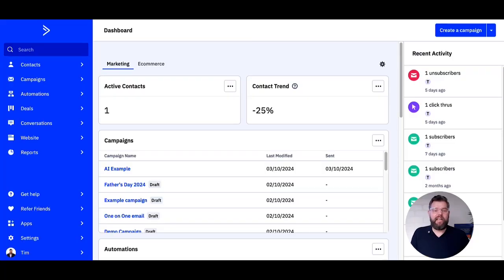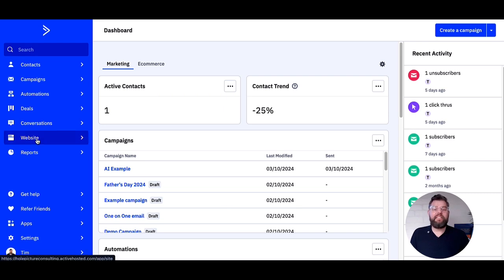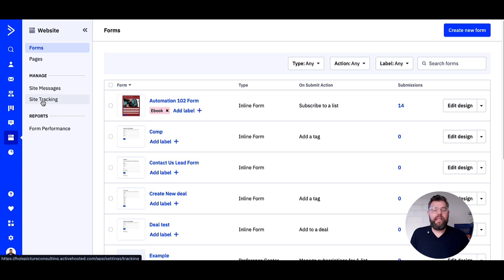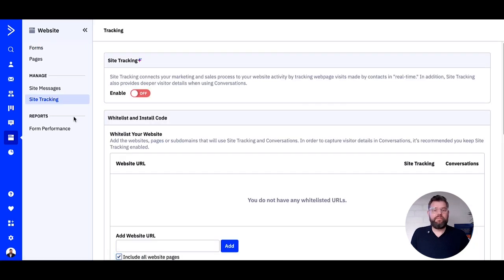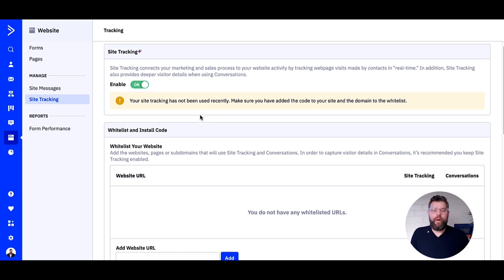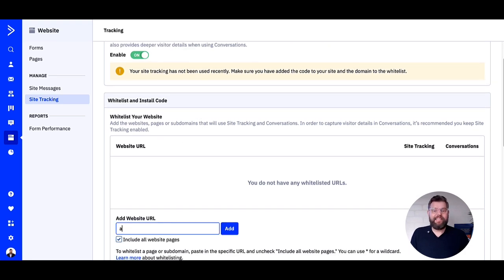Now let's jump into the platform and see how we set up site tracking. We need to click on 'Website' on the left-hand side of your account — it's an image of a web browser. Once this loads, we need to click on 'Site Tracking' in the middle on the left-hand side. This will take us through to the setup page. Now that we're here, we first need to toggle the enable button under site tracking at the very top. Then enter your website URL under the 'Whitelist Your Website' section, check to include all website pages, and then click 'Add'.